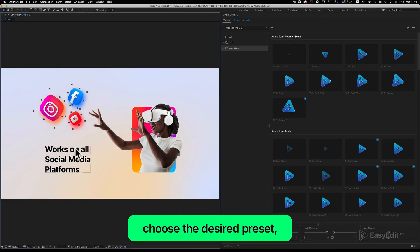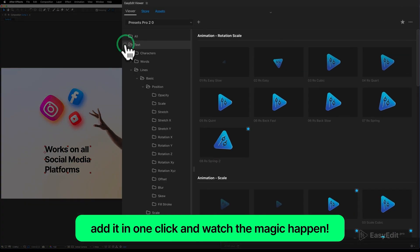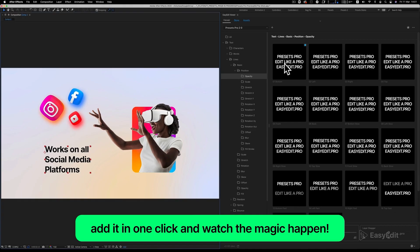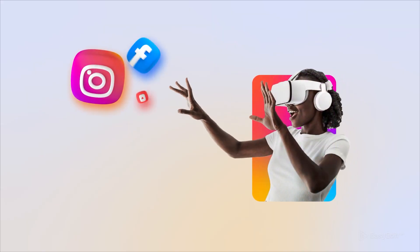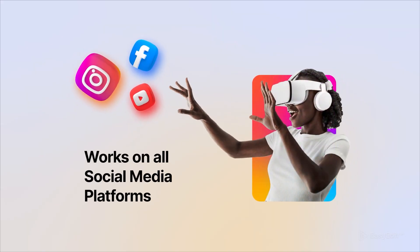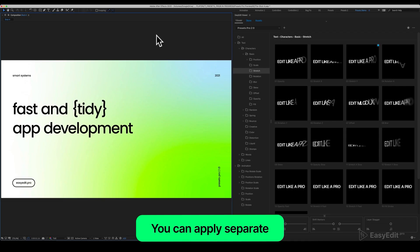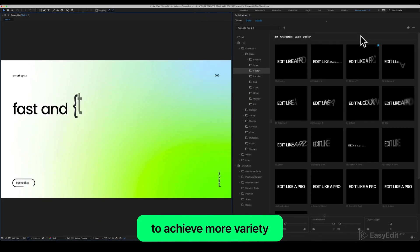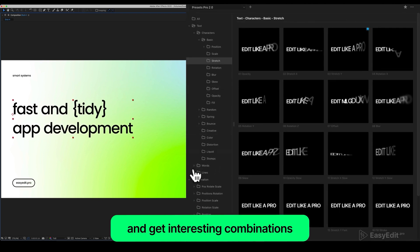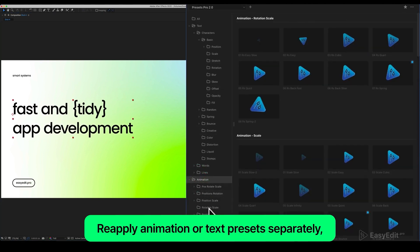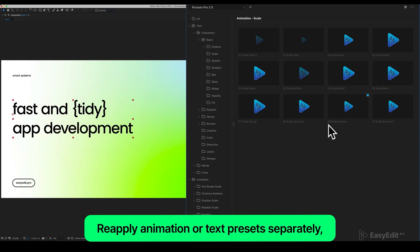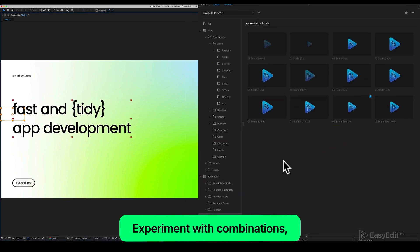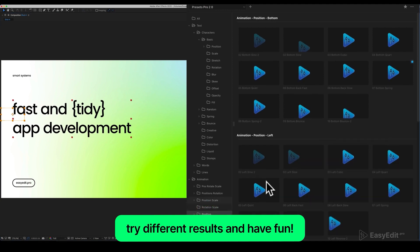Select the layer you want to animate, choose the desired preset, add it in one click, and watch the magic happen. You can combine text and animation presets — apply separate text and animation presets to one layer to achieve more variety and get interesting combinations. Reapply animation or text presets separately with the click of a button, experiment with combinations, try different results, and have fun.